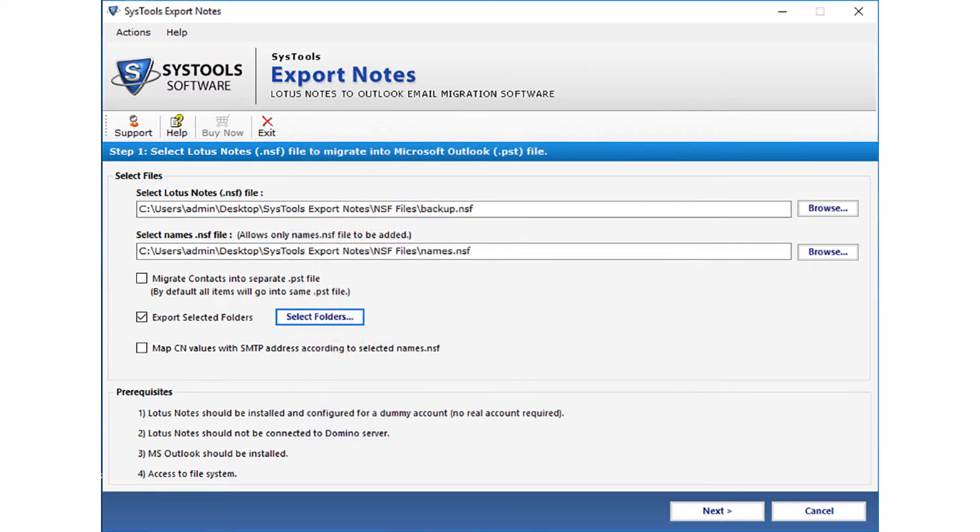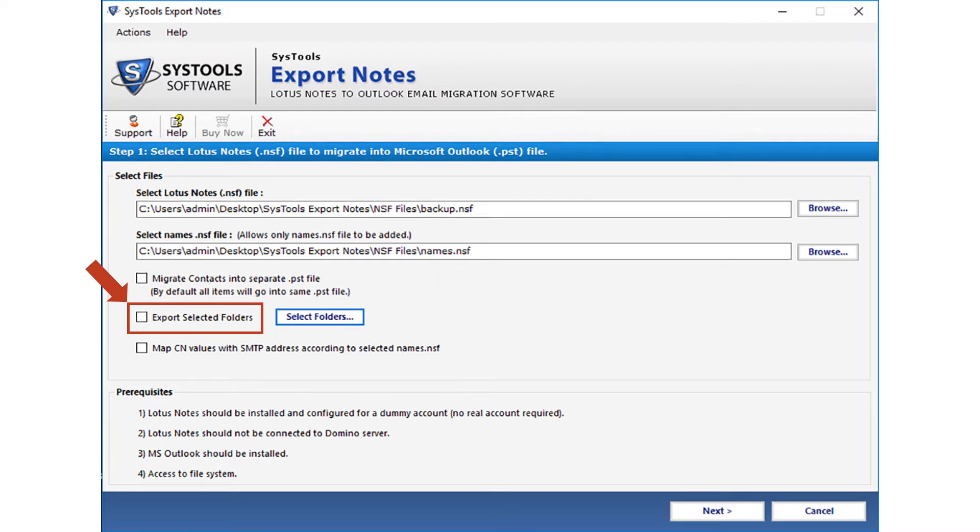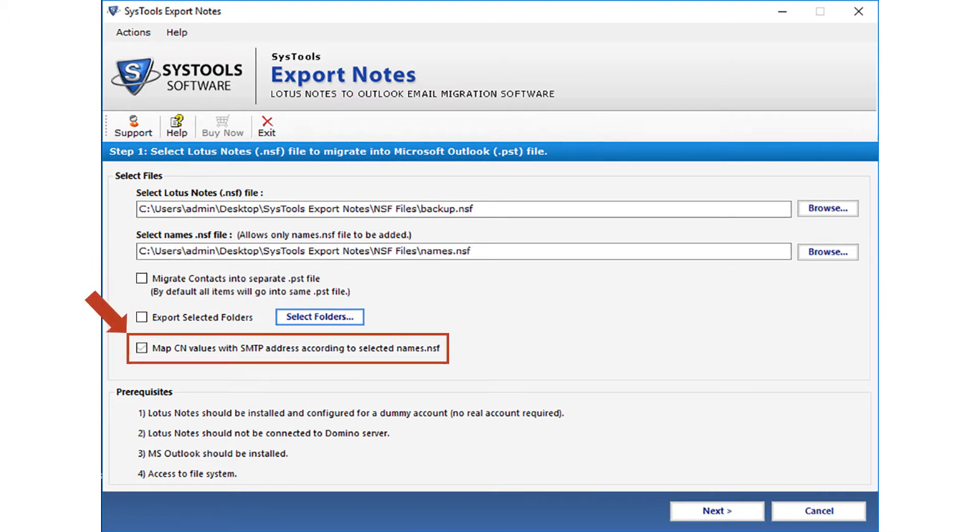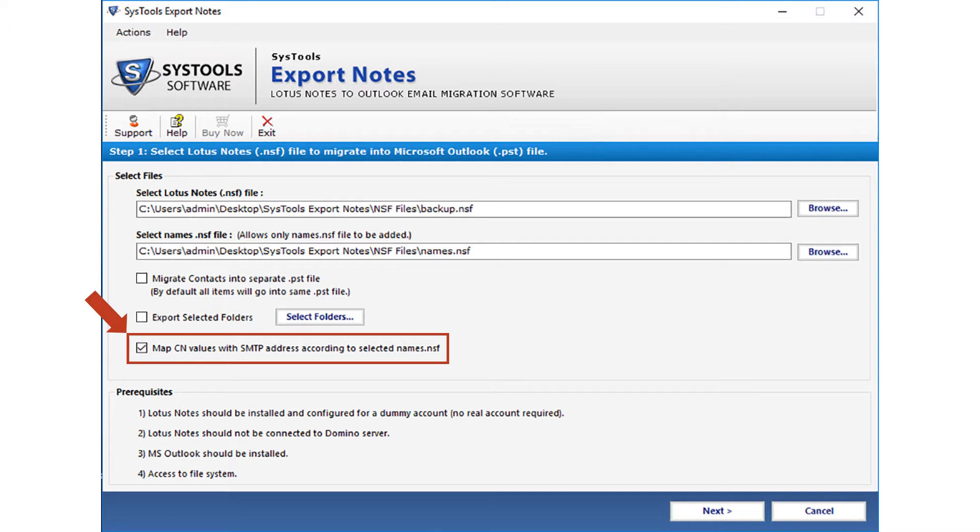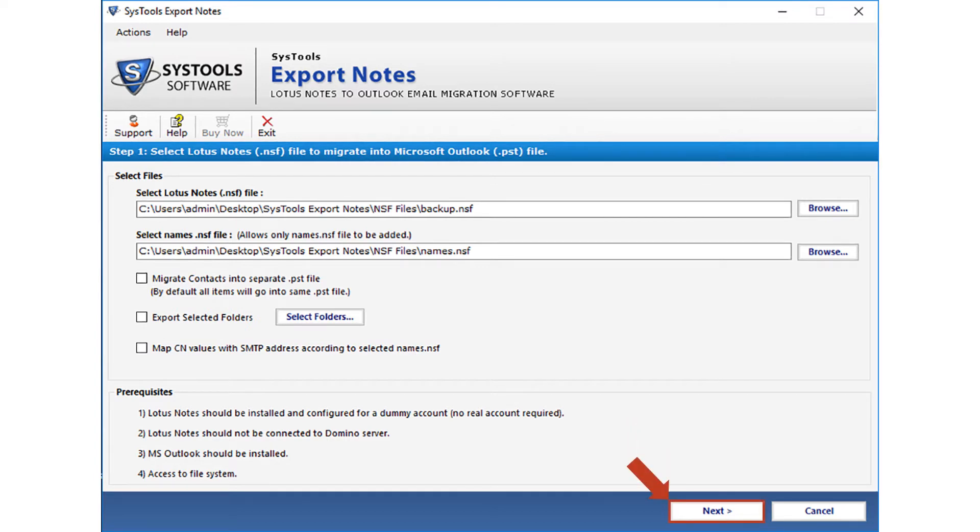If you want to migrate complete NSF file, then please uncheck export and check option. By default, the software will migrate all the folders. Below you can see checkbox option to map CN values with SMTP address option, according to the selected names dot NSF file. CN value comprises of information like the user, server or the group names, which gets saved into a specialized text format called canonical names format. You can uncheck this option if it is not required. After selecting the desired options, click next to proceed.